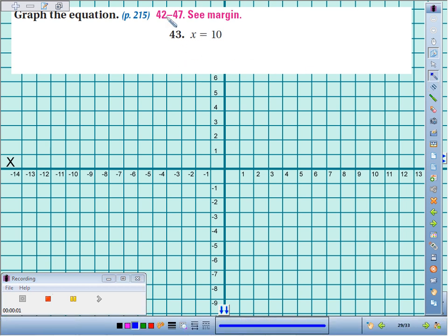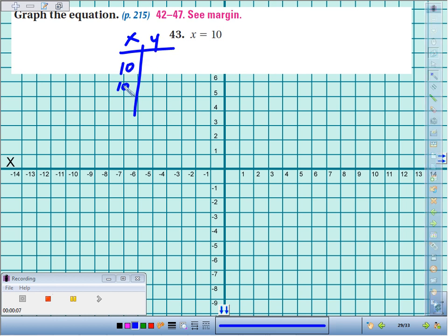43. Graph the equation x equals 10. A little goofy because there's no y coordinate, but if you think about making a table of values, your x has to be 10. You don't even care what y is — it could be 1, 2, 3.